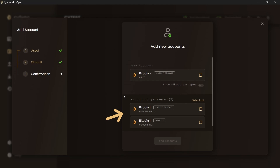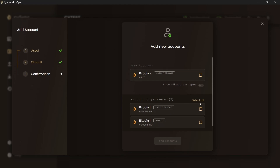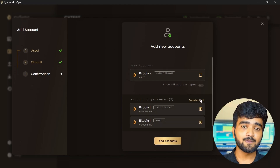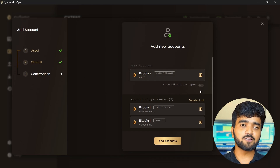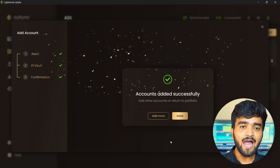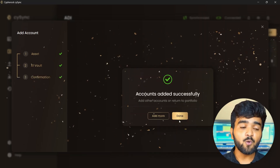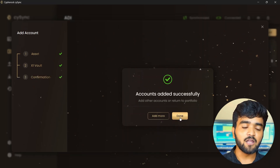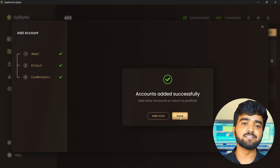This is the account name, account type — which is native, segwit, and legacy — which we support in the Cypherock X1. Now you can select all the accounts that you want to add and click Add Accounts to add your selected accounts in the CySync app.